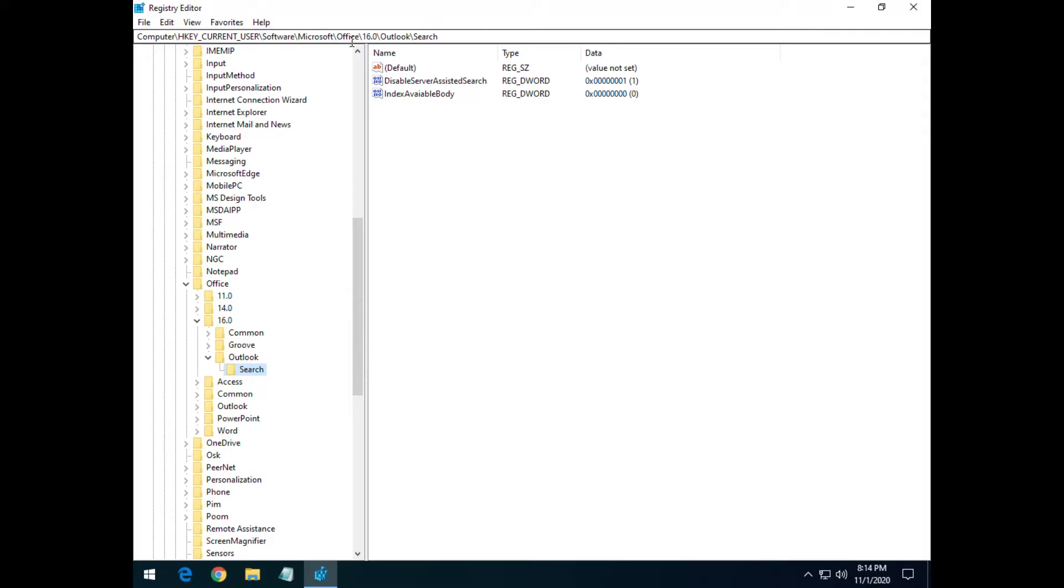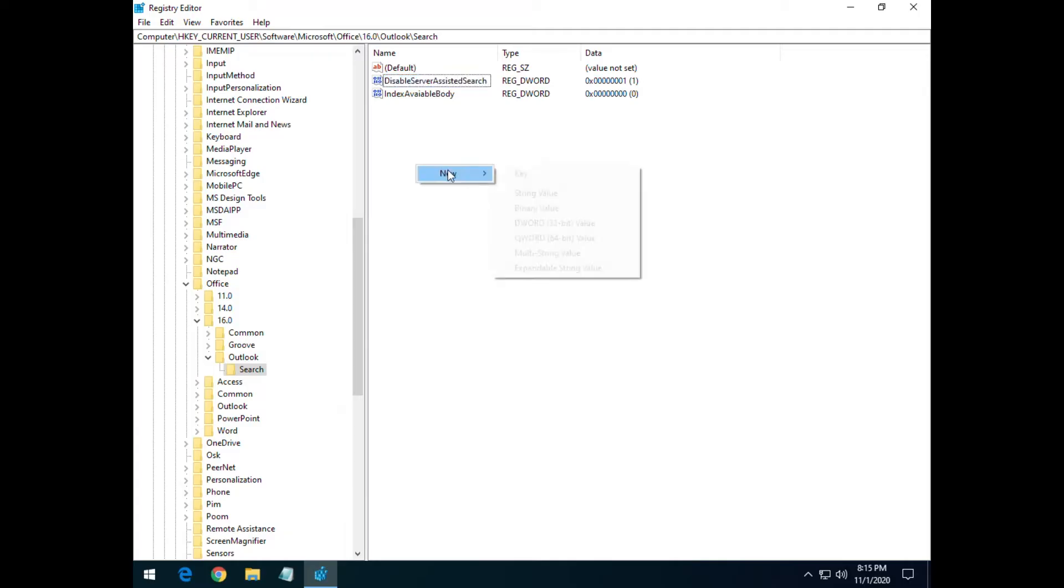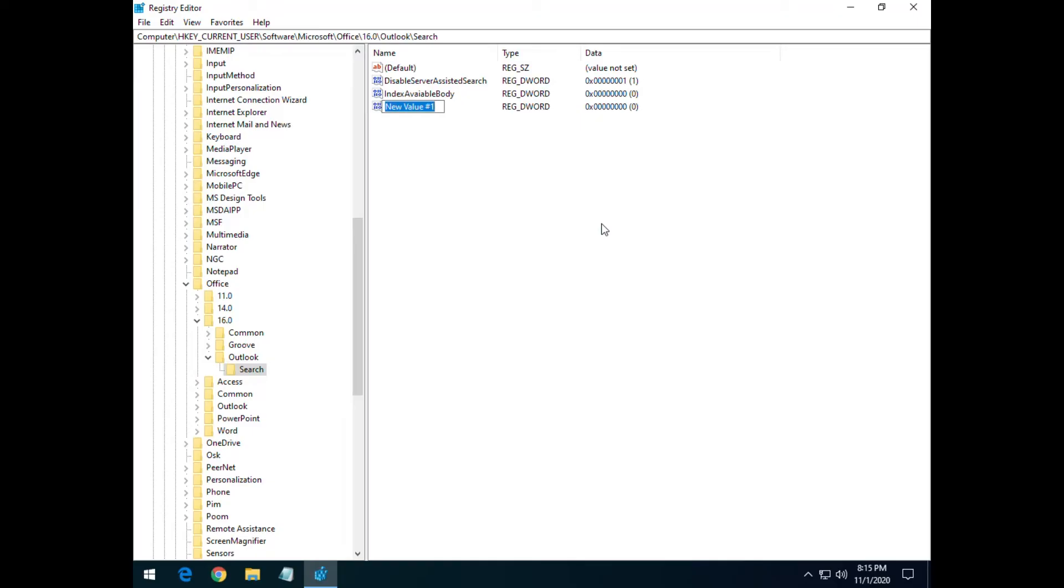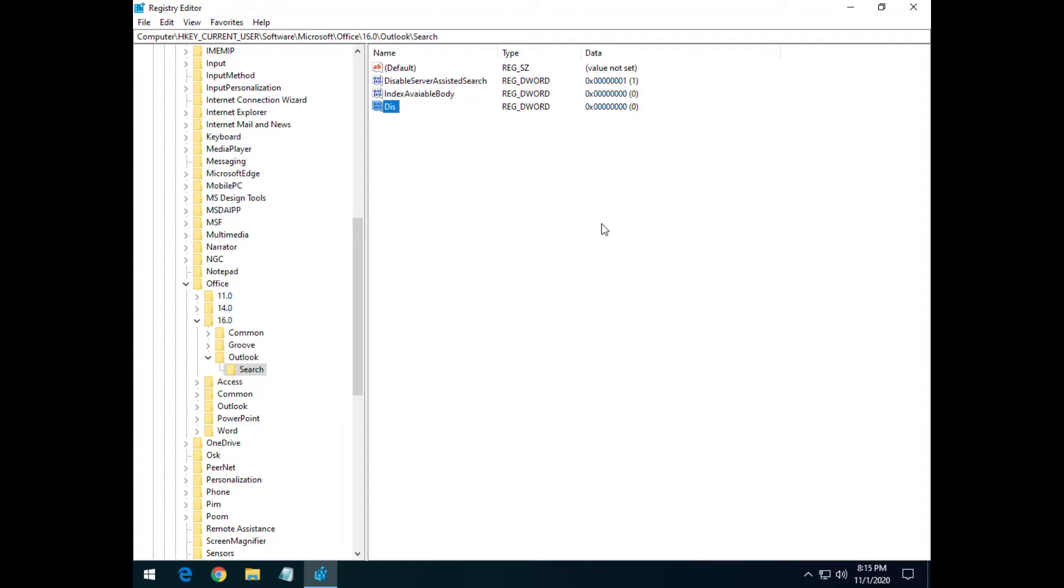Then Microsoft, then Office, 16.0, Outlook, and then Search. If you do not have a registry key called DisabledServerAssistedSearch, you might have to create it. So you just go down here to New and do New DWORD 32-bit value, and then you just type in that disabled thing.